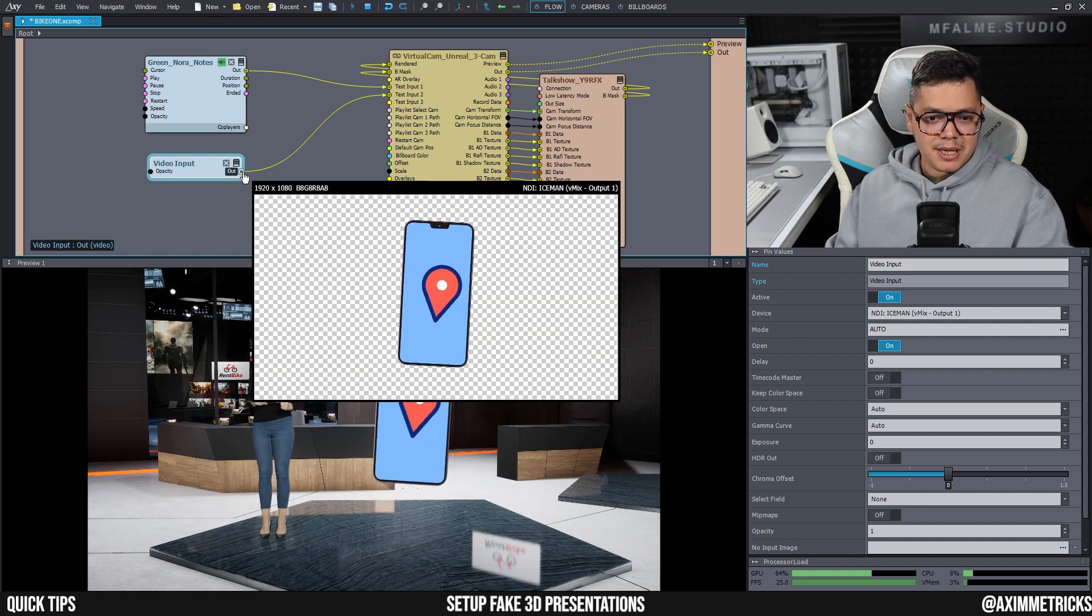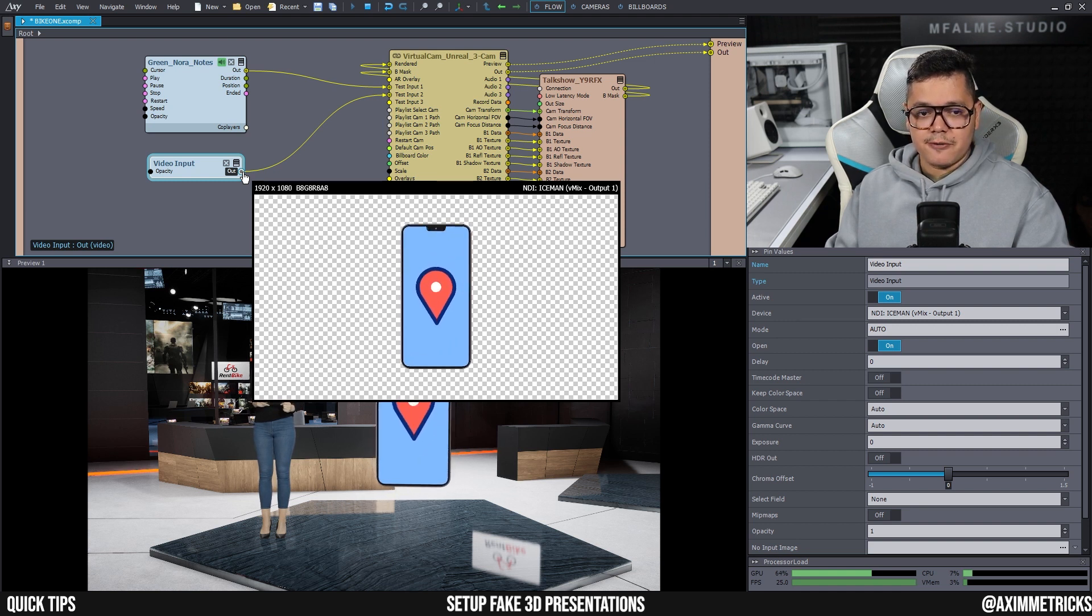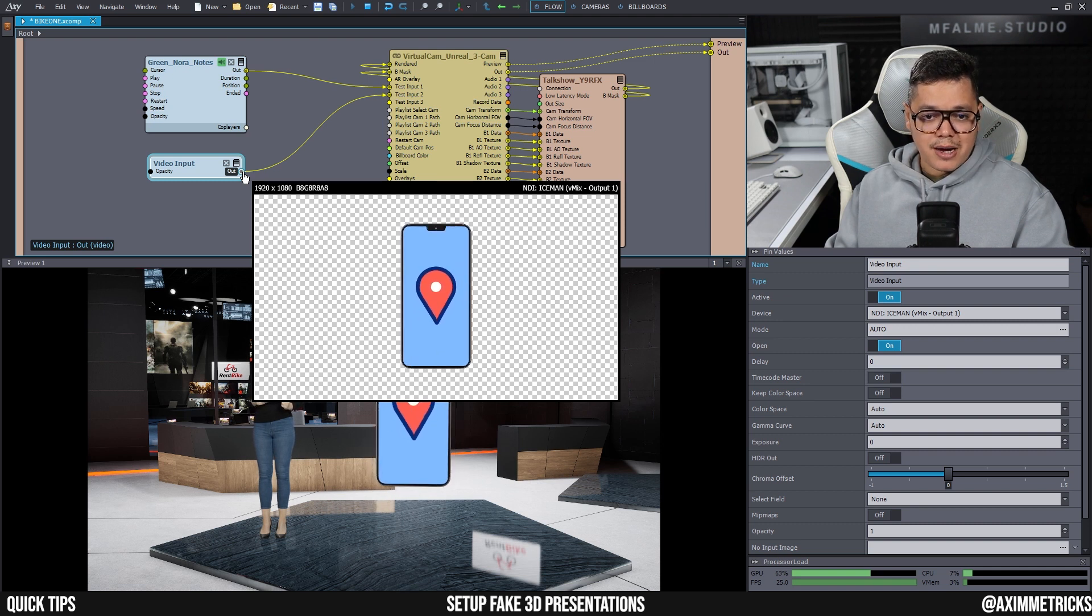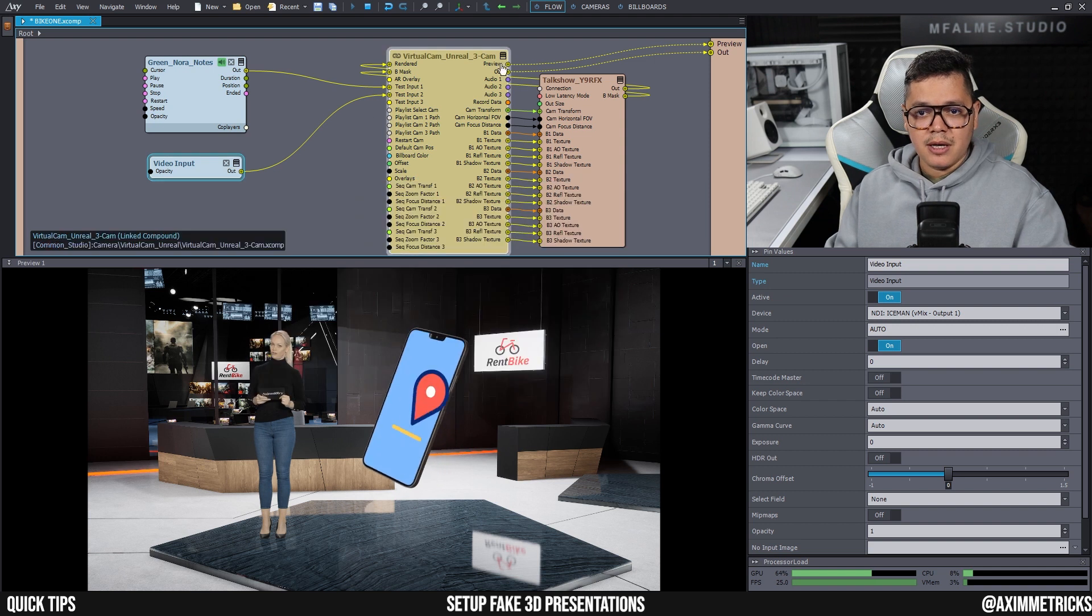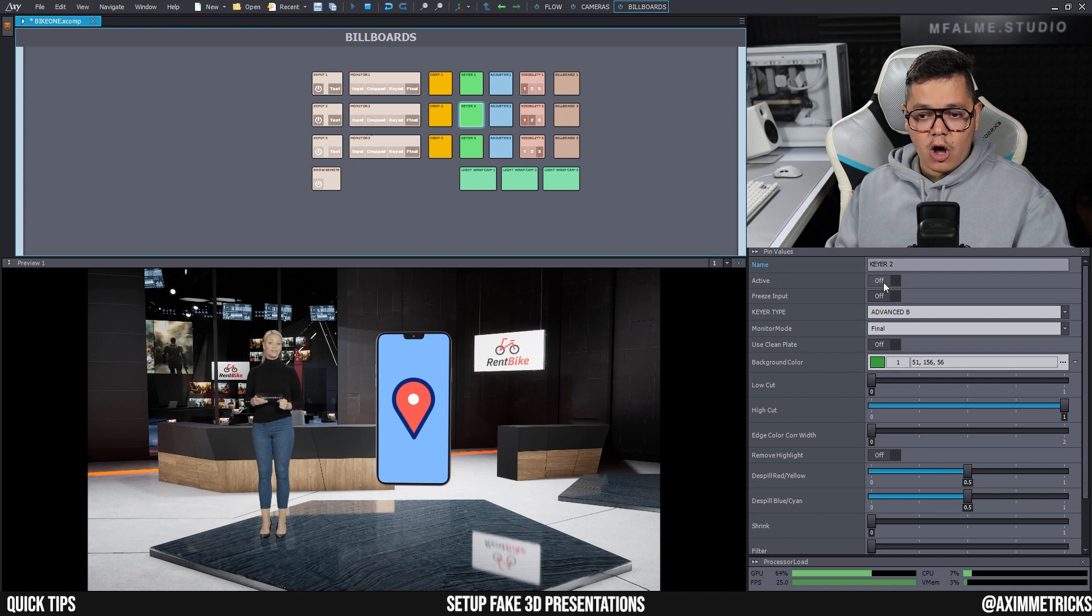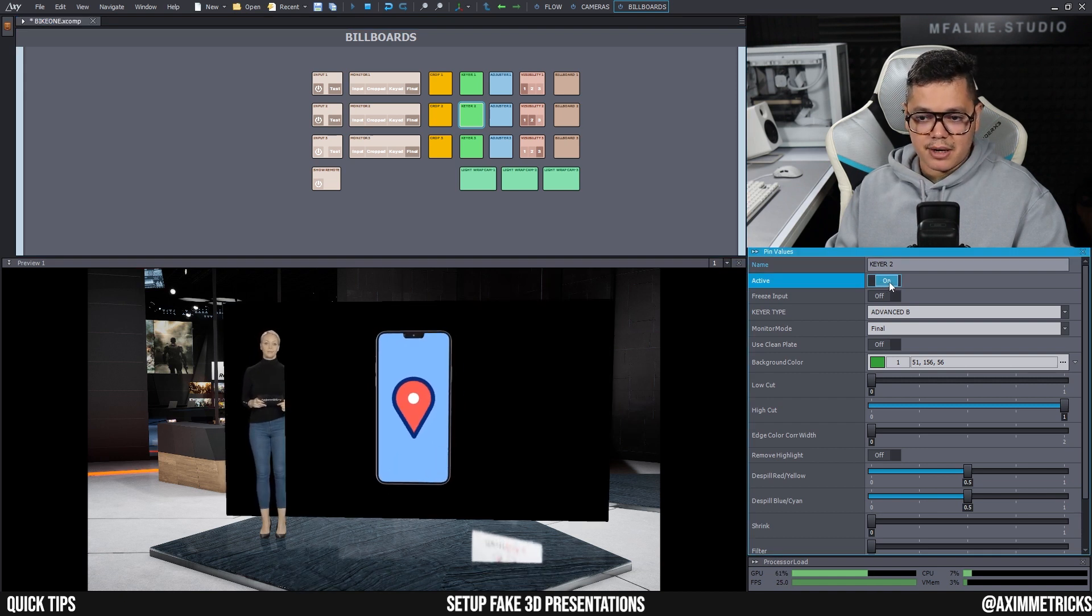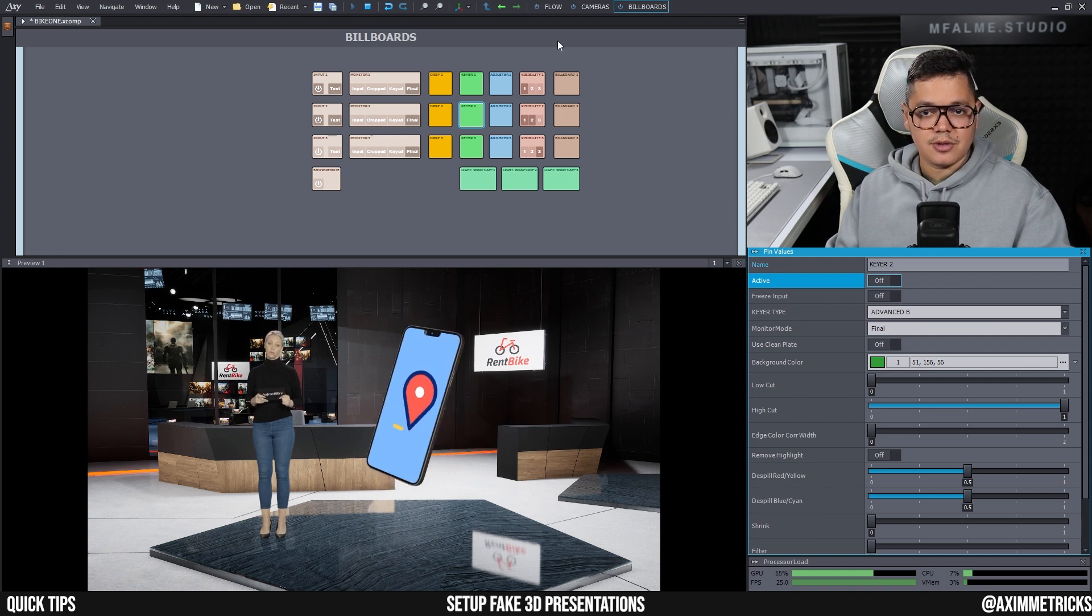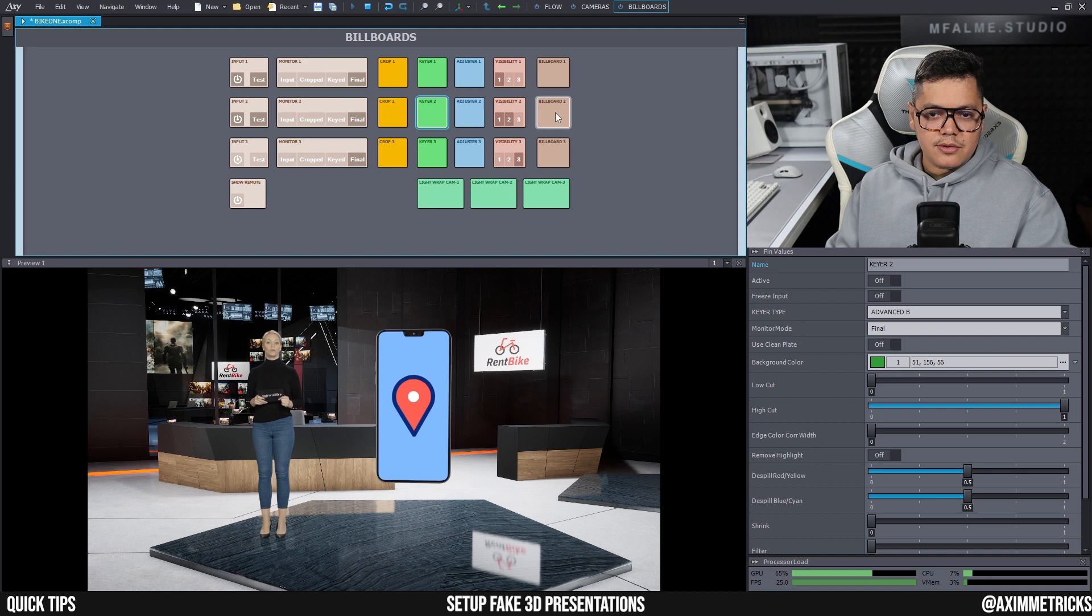And if I hold control on the output pin, you can see that this is indeed the video of the smartphone with the transparent background. Now you have to be careful since this is already a transparent background. If you go to your billboards and your input and your keyer, if the keyer is on, it will actually have a black background. So you don't need a keyer anymore because it is already keyed out.